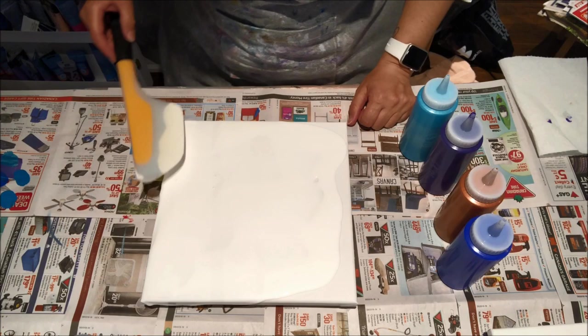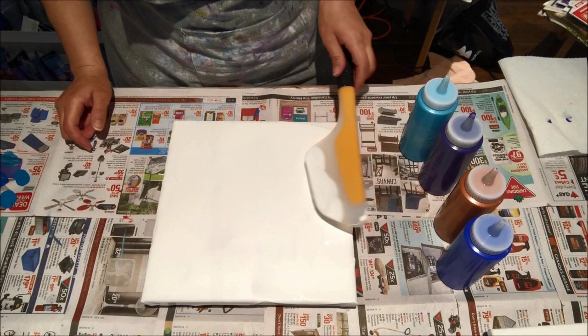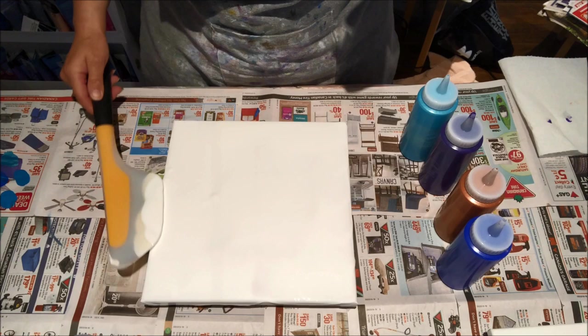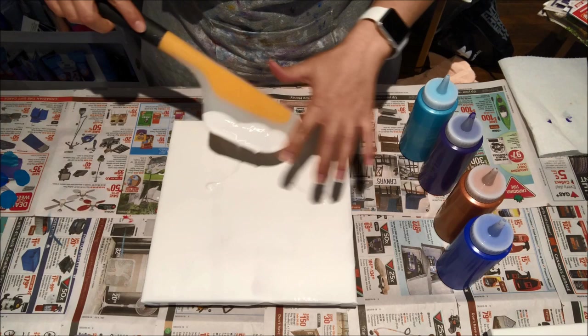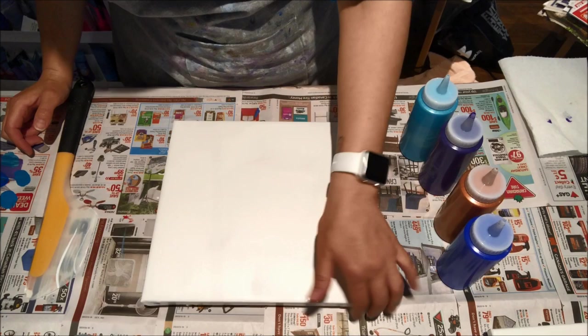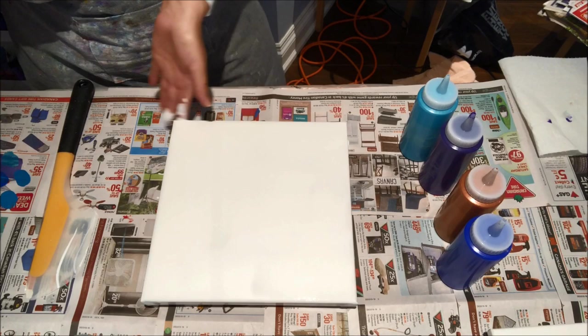It's called an omelet turning spatula and the brand is OXO. For those of you in Canada, you can find it at the Bay or Home Outfitters if it hasn't closed wherever you are, because I do know they are closing, which sucks. And I believe Bed Bath & Beyond sells it as well.